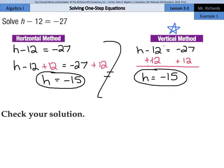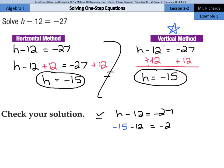As we go to check our solution, we rewrite the original equation h minus 12 equals negative 27. If we substitute back in our answer of negative 15 for h, negative 15 minus 12 equals negative 27. The left side ends up equaling the right side, and so we are checked. H equals negative 15.